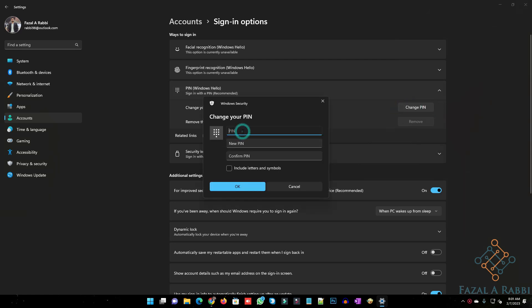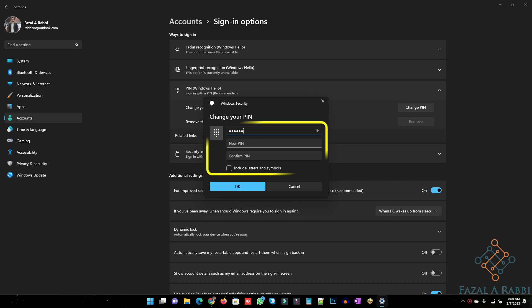Confirm the account's current PIN, create the new PIN, confirm the new PIN.